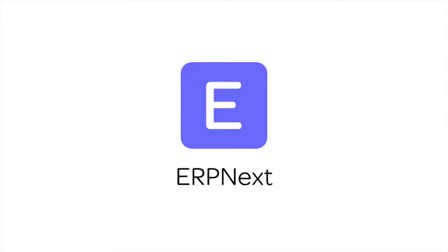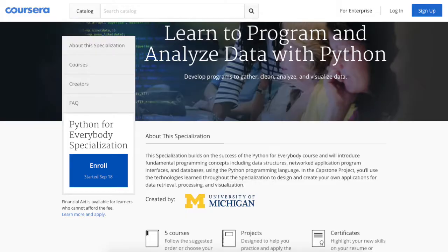Hi, welcome to ERPNext Tutorials. Each student enrolls in an education institute to pursue a specific program. In ERPNext, create program enrollment to enroll student to a specific program.